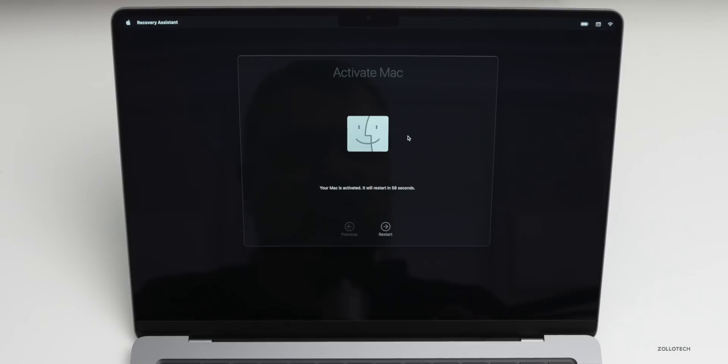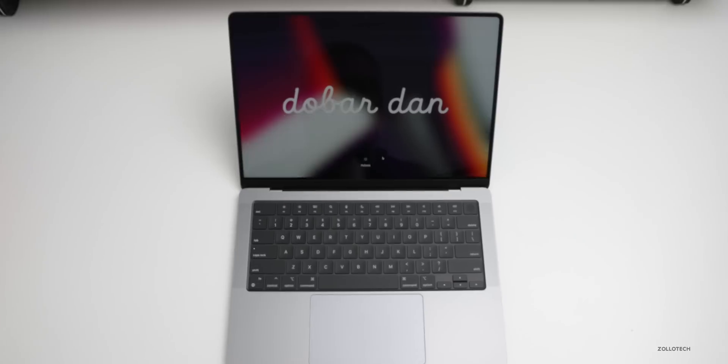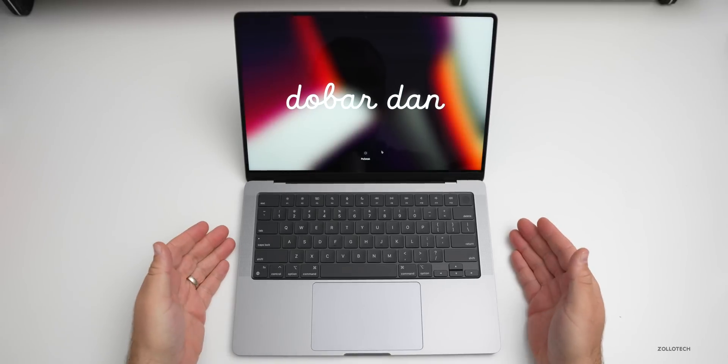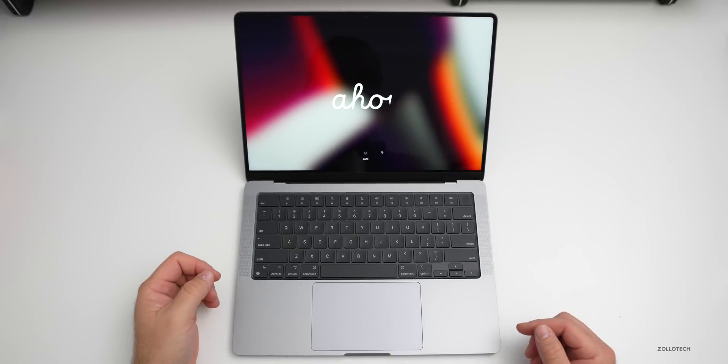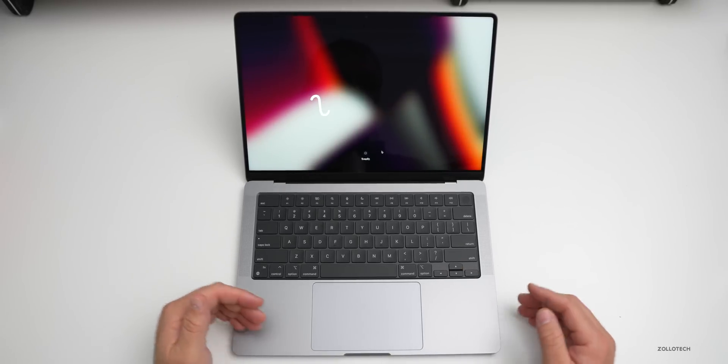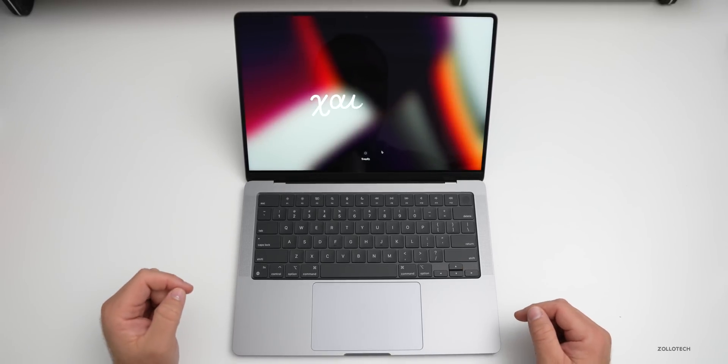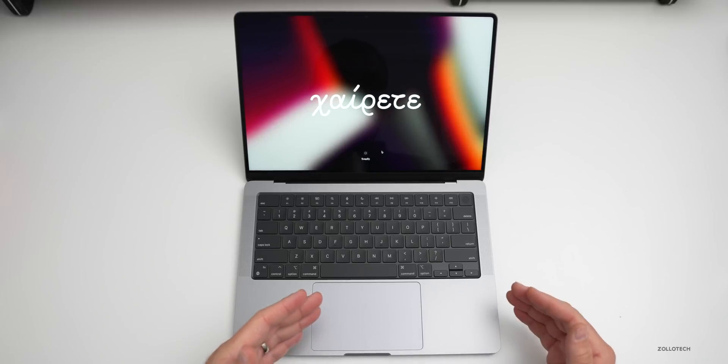You'll see it says your Mac is activated. It will restart in 55 seconds from now, usually about a minute. We'll click on Restart and when it comes back up, we'll be back at the main setup screen. You can see everything booted up. We're now at the setup screen where it's writing out the word hello over and over in different languages, and you can continue to set this up.